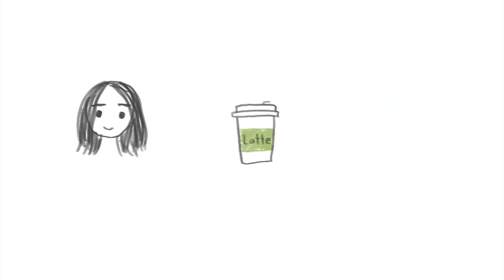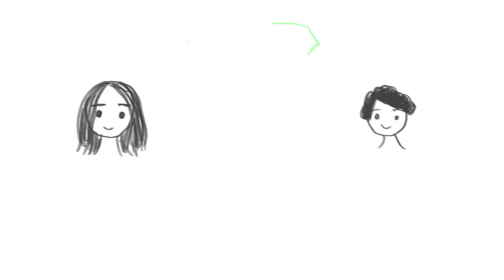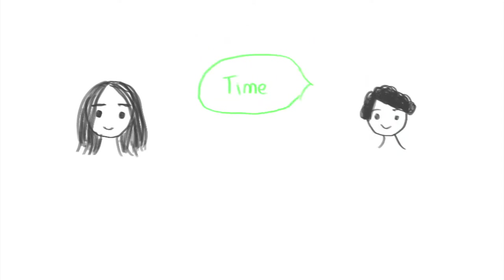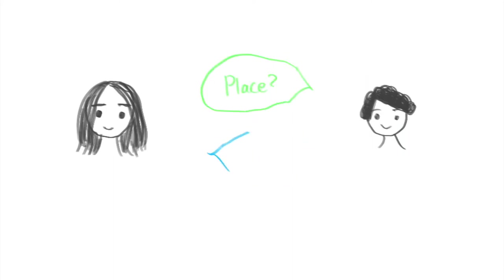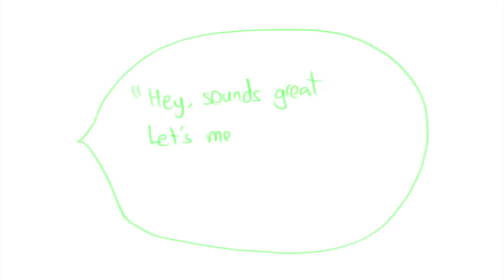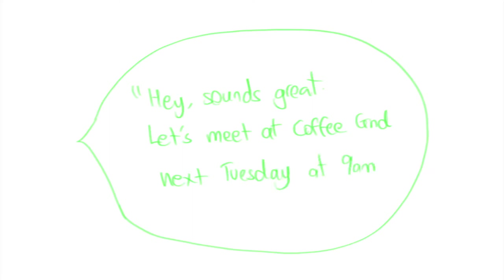Usually there would be more communication back and forth to arrange a date, a time and a place. Your friend might respond with hey sounds great, let's meet at Coffee Grid next Tuesday at 9am.